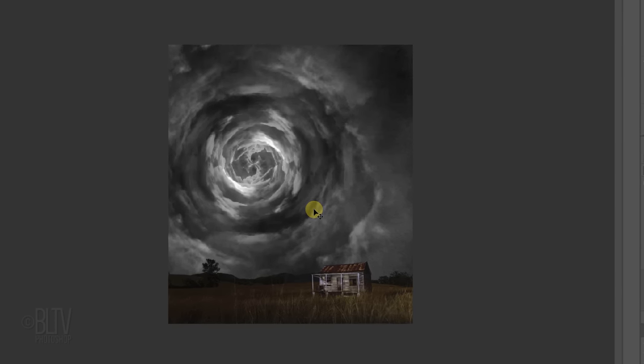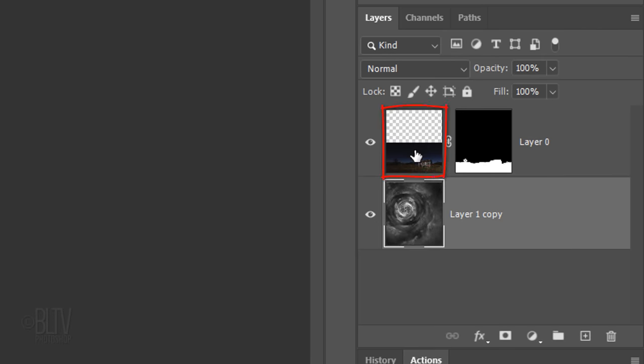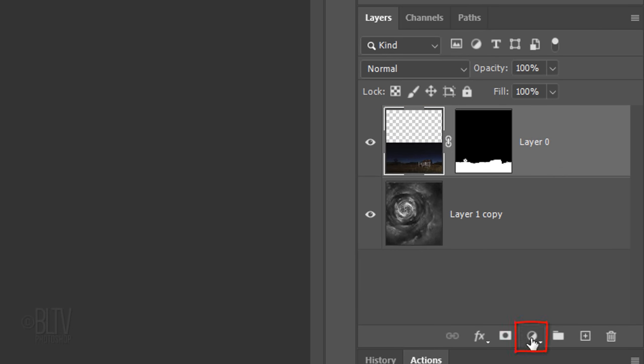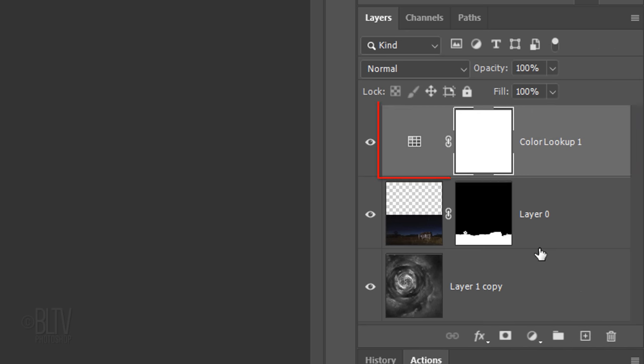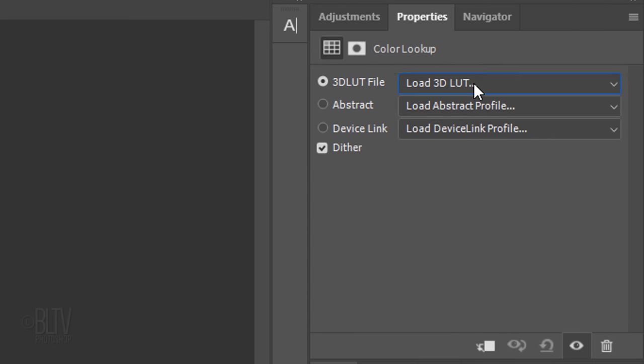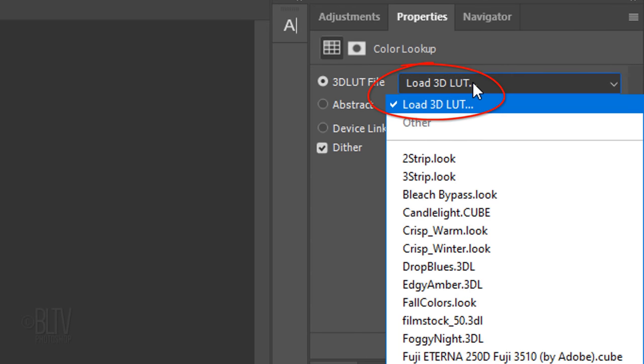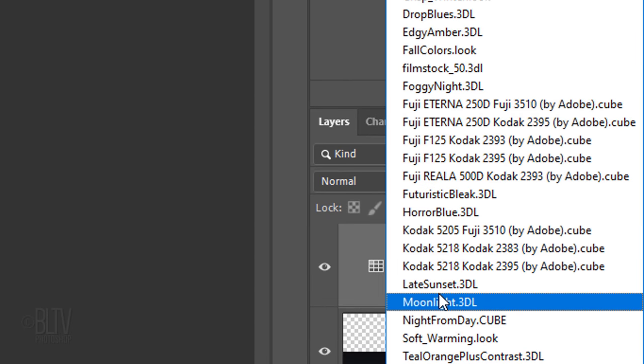Next, we'll adjust our image's color. Make the landscape active and click the Adjustment Layer icon. Click Color Lookup. Open Load 3DLUT and click Moonlight.3DL.